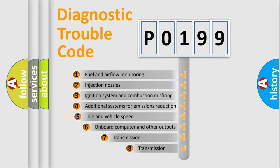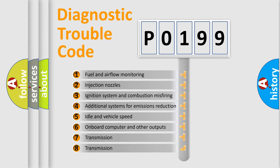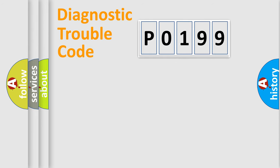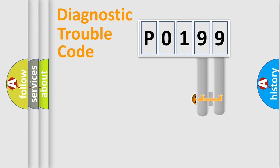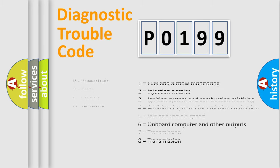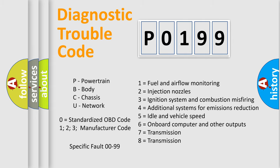The third character specifies a subset of errors. The distribution shown is valid only for the standardized DTC code. Only the last two characters define the specific fault of the group. This division is valid only if the second character code is expressed by the number zero.